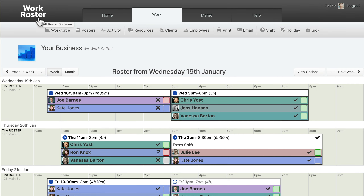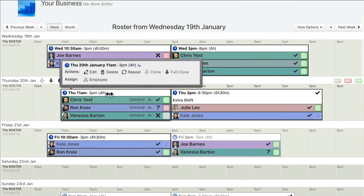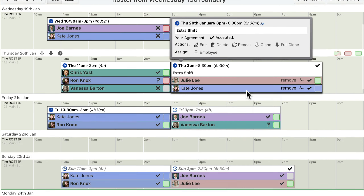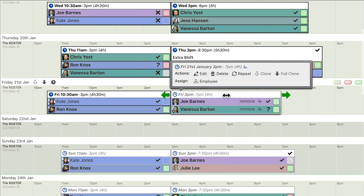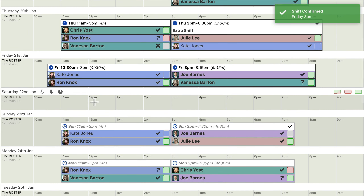Hello. WorkRoster is online and mobile software for managing your work roster. Instead of using grids or spreadsheet cells, WorkRoster clearly displays shifts on a regular calendar view.